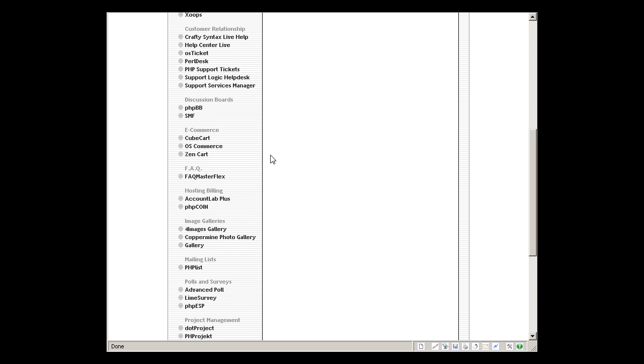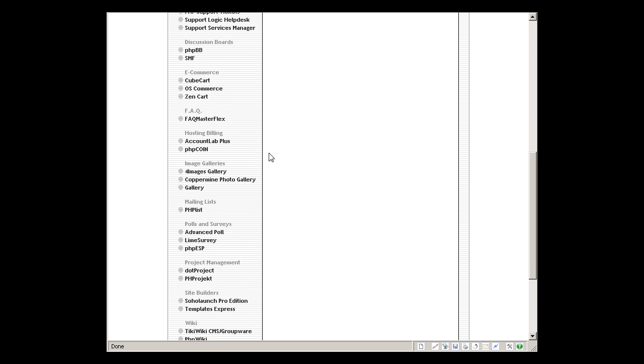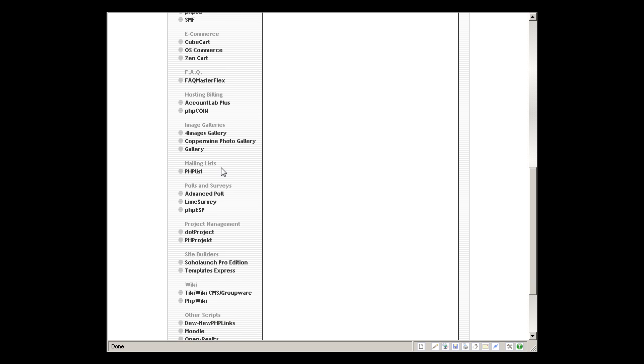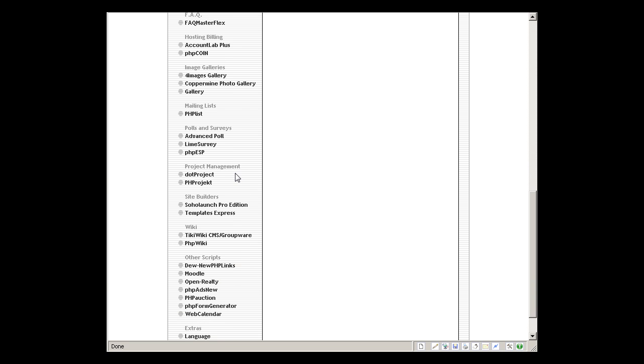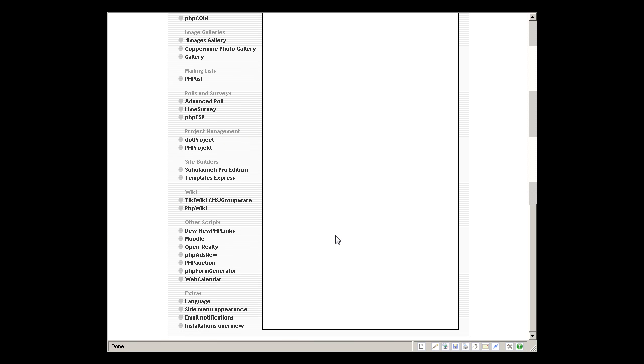All these softwares: discussion boards or message boards, the software, e-commerce system, FAQ system, hosting billing, image galleries, mailing lists, polls and surveys, project management, site builders - that is general site builders, wiki, and the other scripts. This is for online learning system.